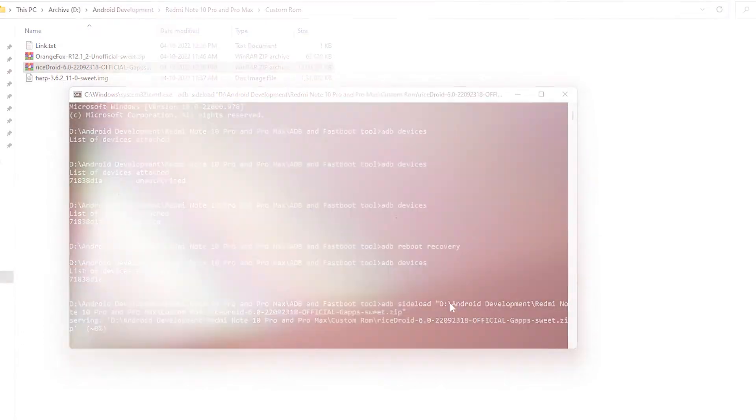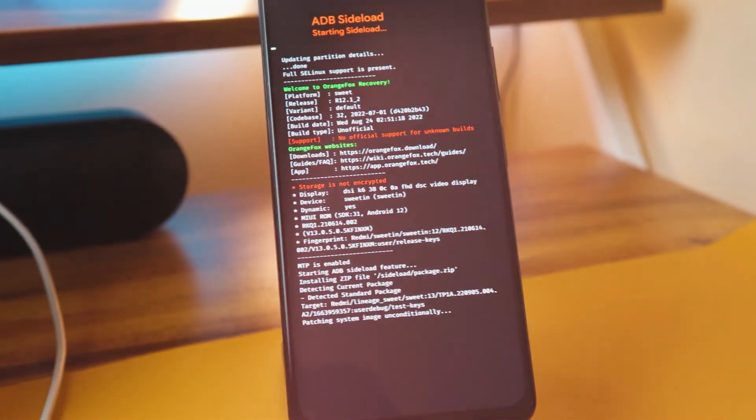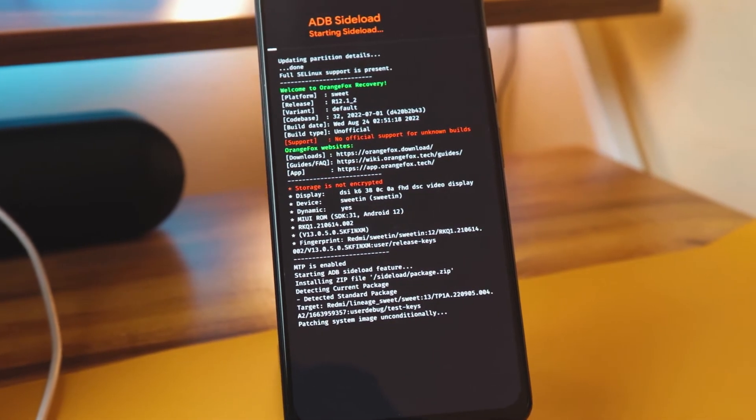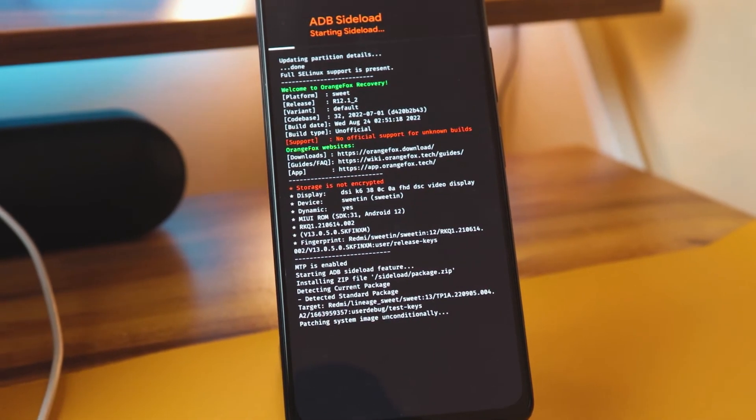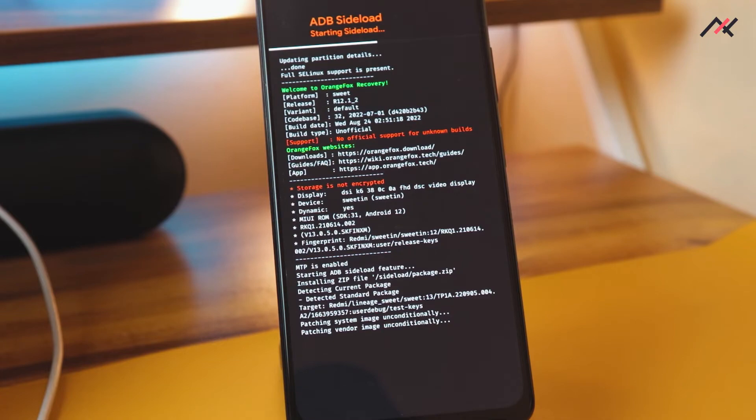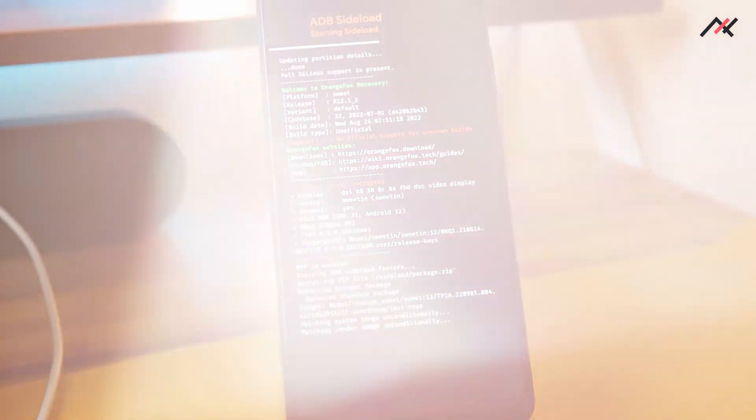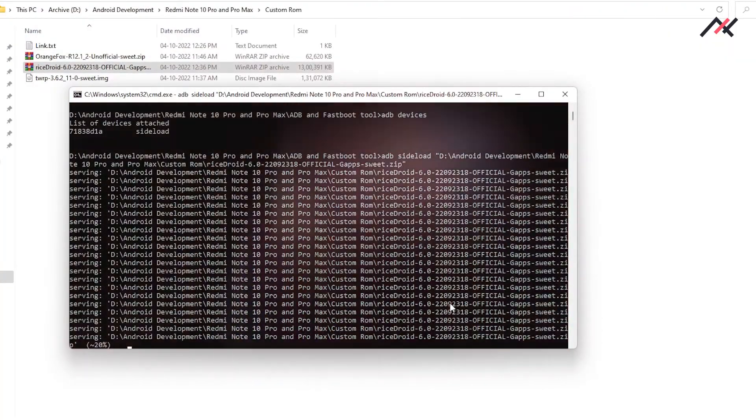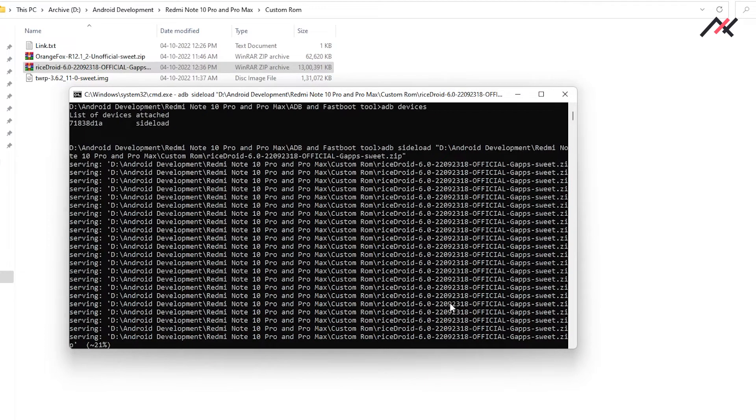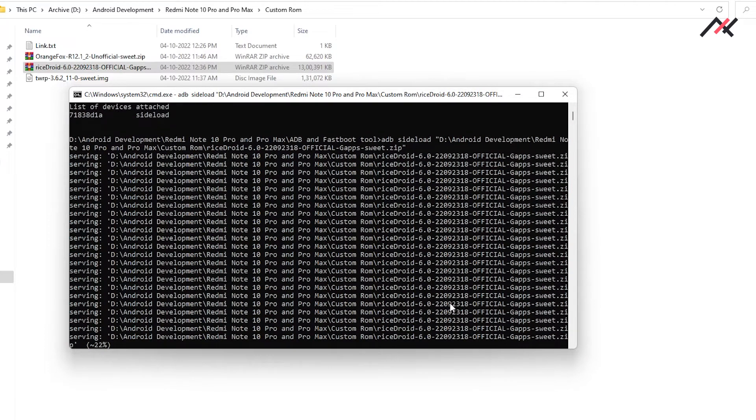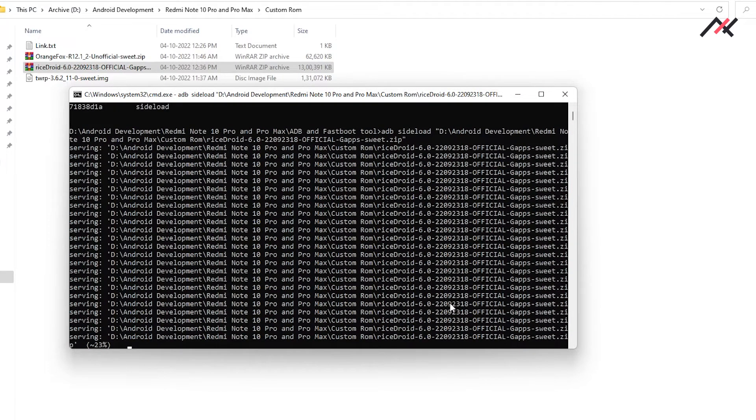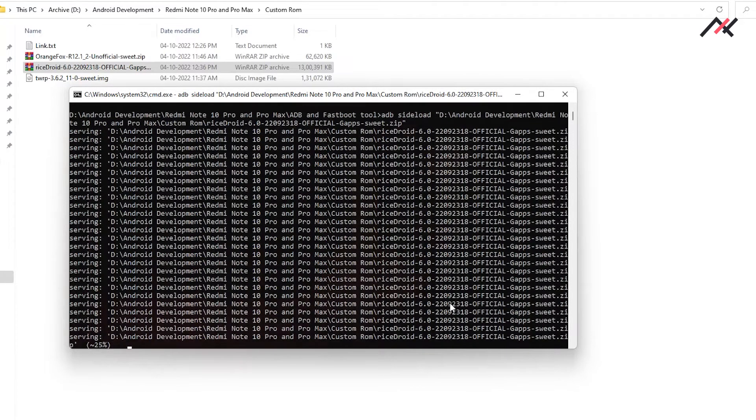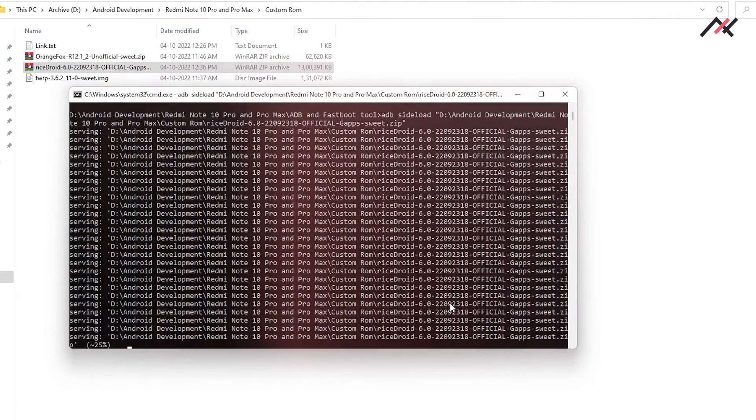So here the device started updating things. It will take some time, so please be patient. Also, on my Redmi Note 11, it will go till only 49 to 50 percentage, after that it will show extra extra something and then it will get finished. We'll see if the same is happening here also.